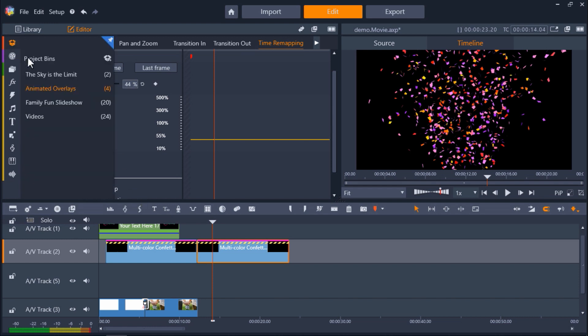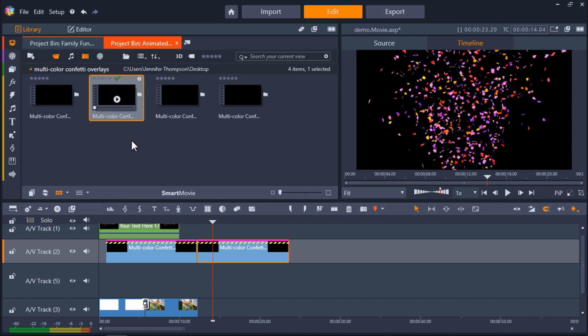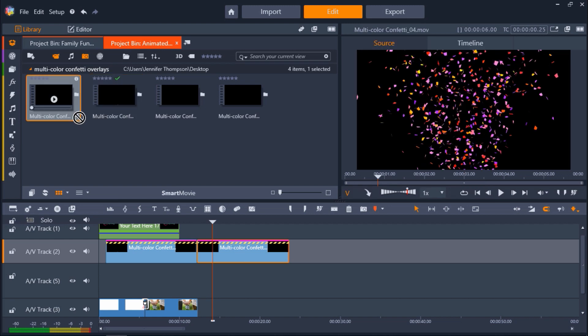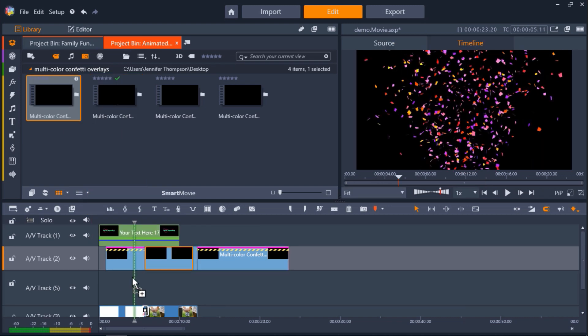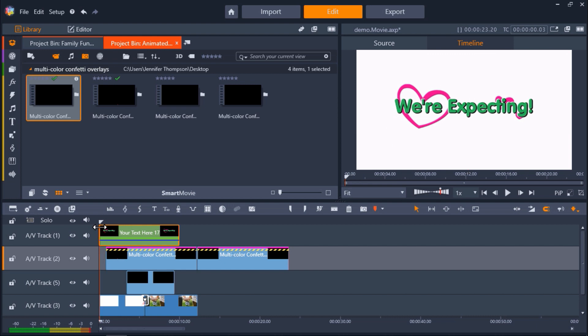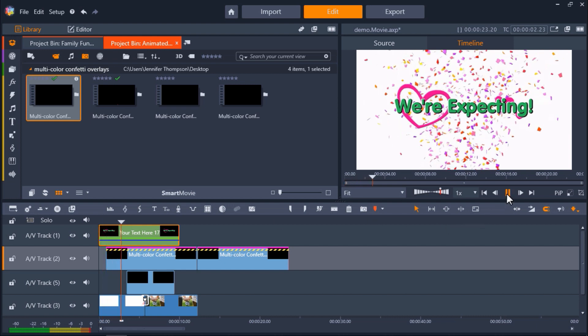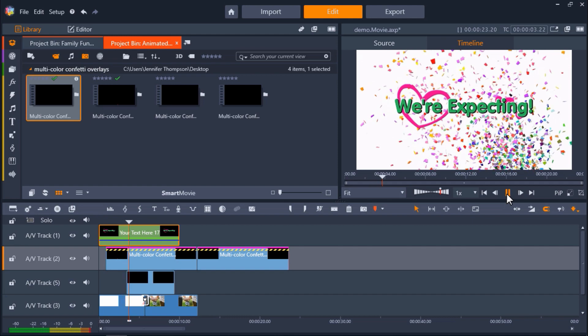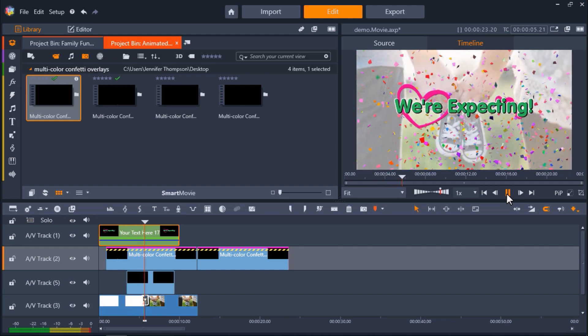I'll go back to my animated overlays project bin and this time drag the multi-color confetti 4 overlay onto my new track. And now I'll press Play to preview the video and you can see that using both overlays creates even bigger bursts of confetti over my media clips.